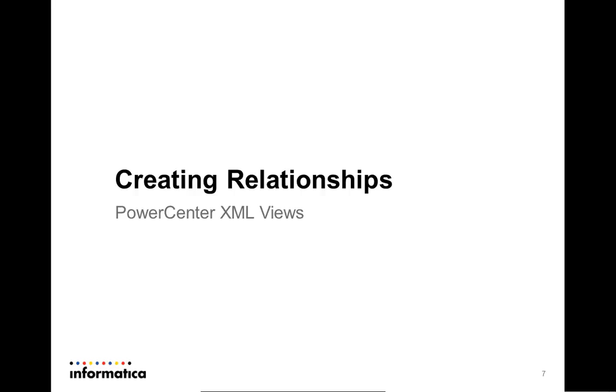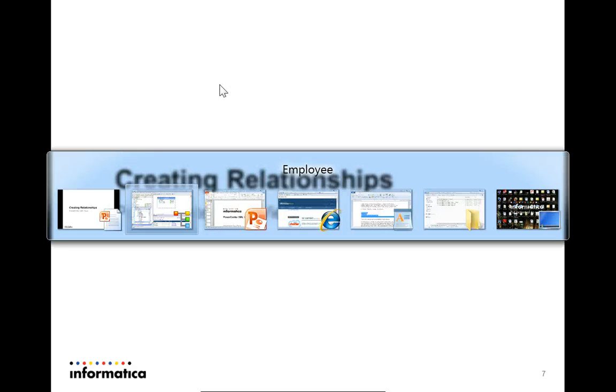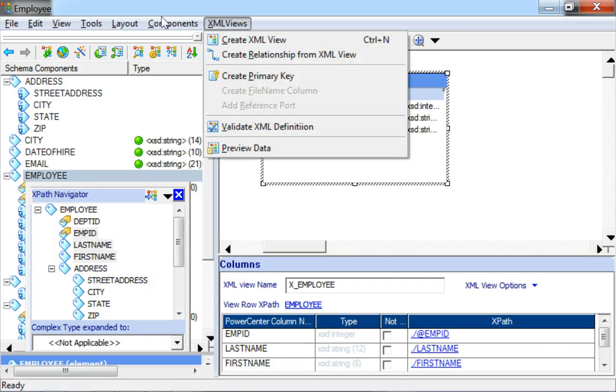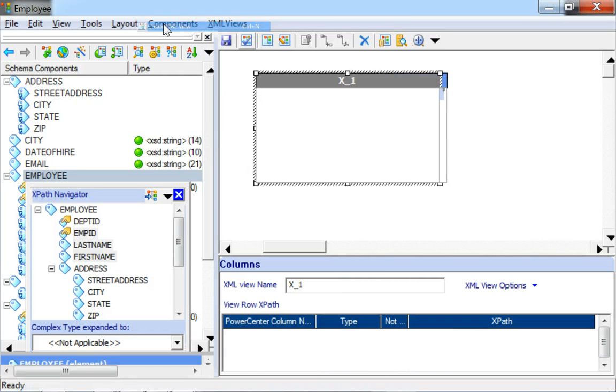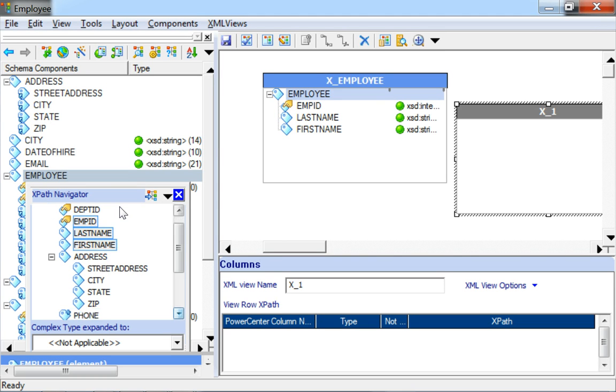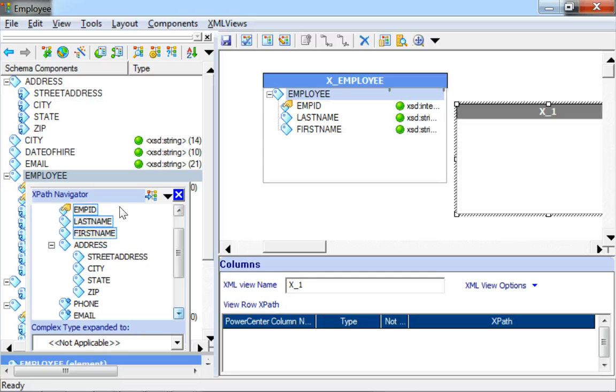We have been able to successfully add a few XML elements to a newly created XML View. The next step would be to see how to create relationships across the XML Views. For this purpose, we will create another view.